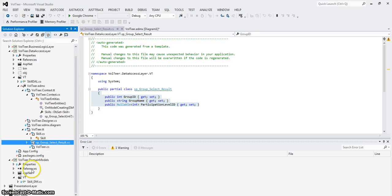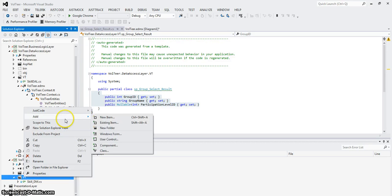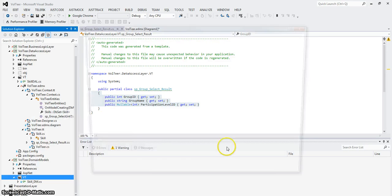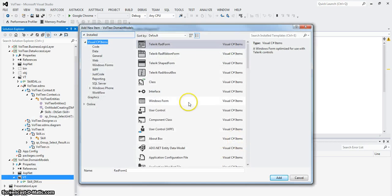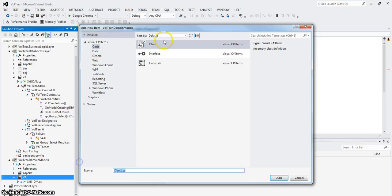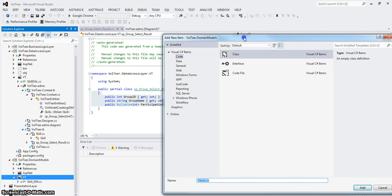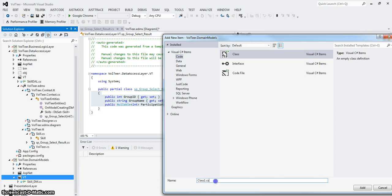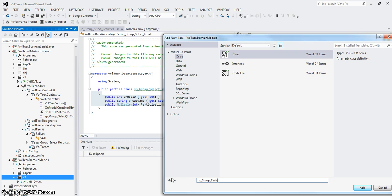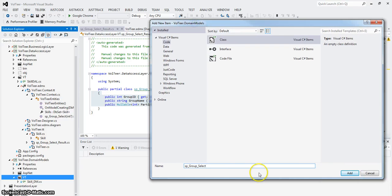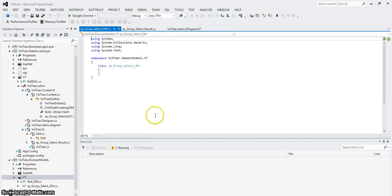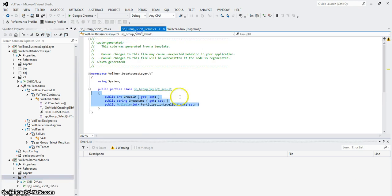I'm going to go to VT. I'm going to open this up and I'm going to say, I'm going to add a new item. And I'm just going to do regular code, a regular class. And I'm going to call this, just for naming convention's sake, SP group select and DM for domain model. I don't need to say result.